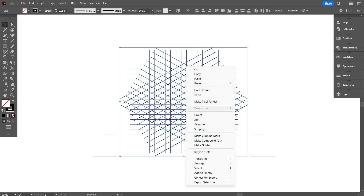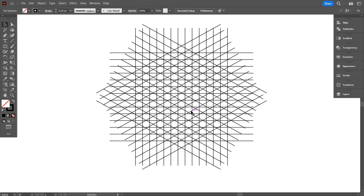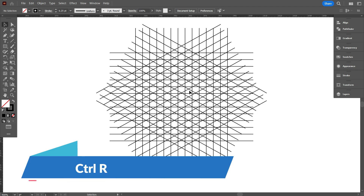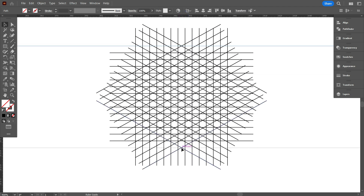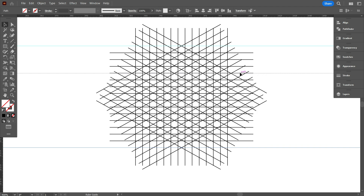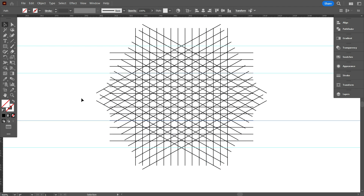And make it a group. Now press Control R for showing the ruler. As you can see, there is a ruler on two sides. Now carefully place the ruler on the grid because I will do the design perfectly. I have taken another ruler by a gap of 4 lines. Do it for the bottom side as well.